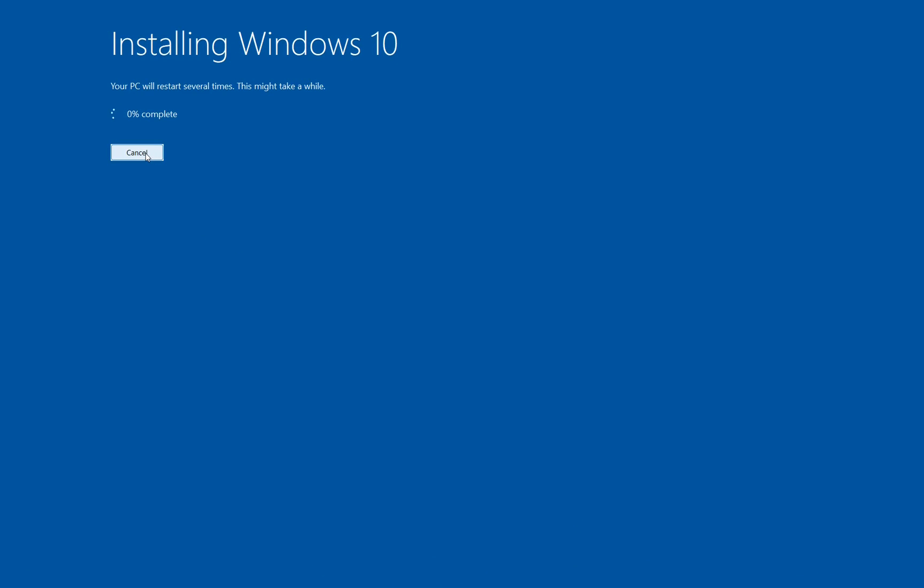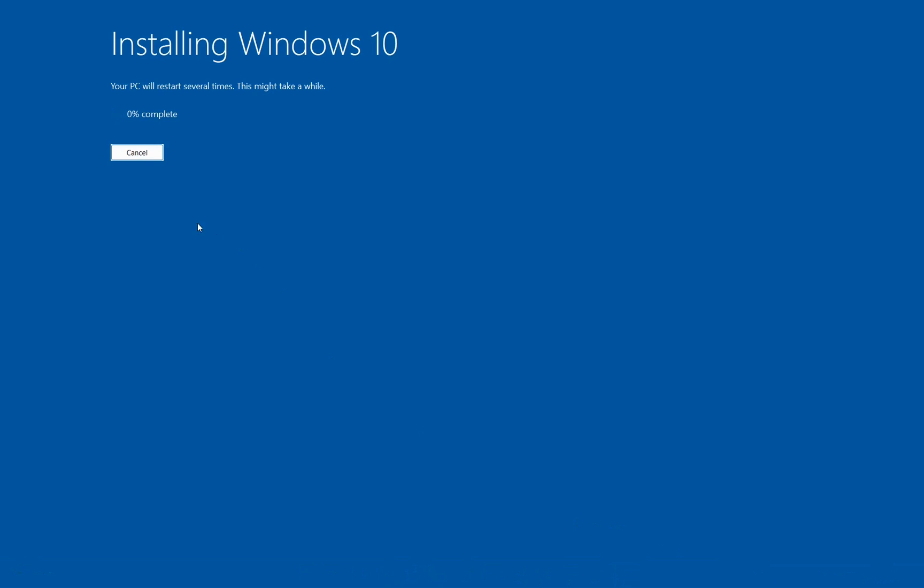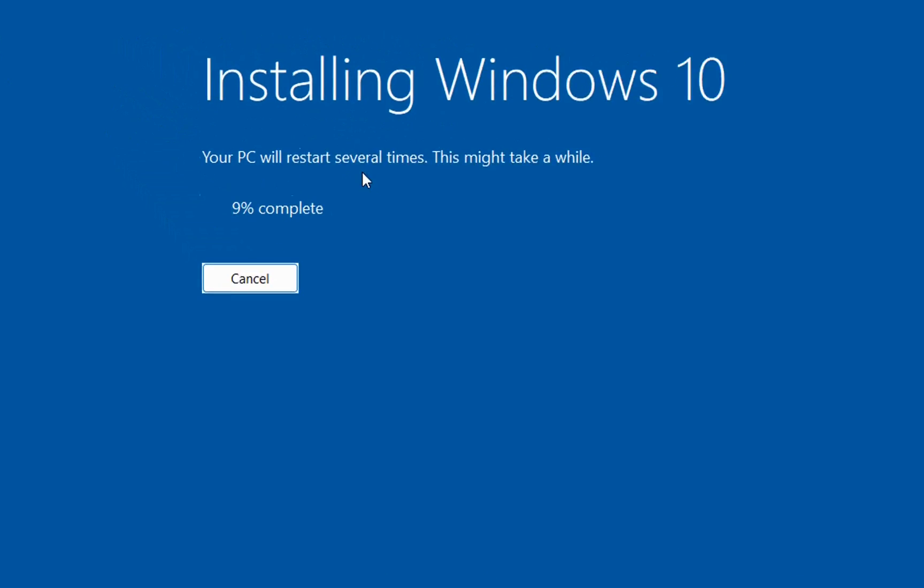I know that this is not the best way because you have to uninstall your apps but unfortunately this is the only way that you can do if you have waited longer than 10 days after you have upgraded your Windows to Windows 11.